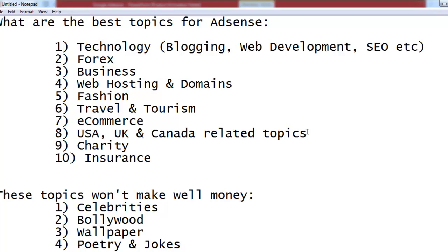Most importantly, any topic that is interesting for people living in Canada, the UK, or the USA will earn more. For example, baseball is very popular in the USA. If you create a blog or website about topics popular in these countries, people from those countries will visit it, and you will get a lot more money from fewer visitors with AdSense.